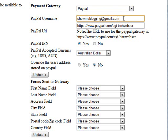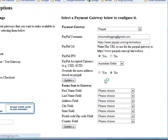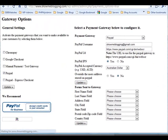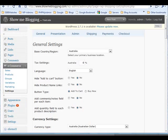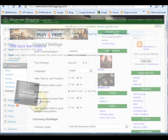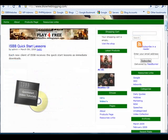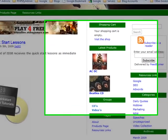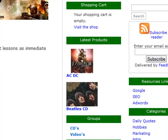Select the currency you'll be accepting payments in and then click update, which will complete the setup of your store. Now if we visit the website we will see that the store is now visible with products.